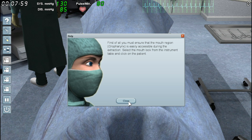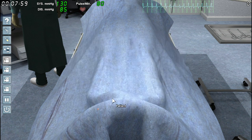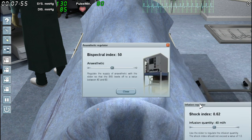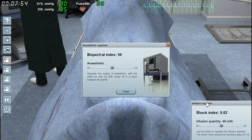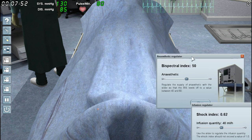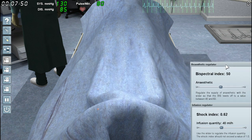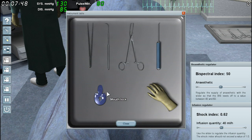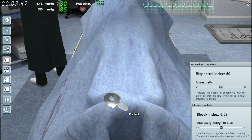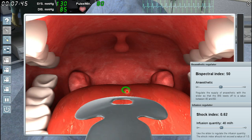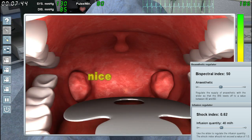Alright, first of all you must ensure that the mouth region is easily accessible during the extraction. Select the mouth block from the instrument table and click on the patient. No — first of all you bring these motherfuckers up and shove them down here in the corner so you can watch this and react fast. Mouth block, patient — use it on their foot. Right there. That's nice.